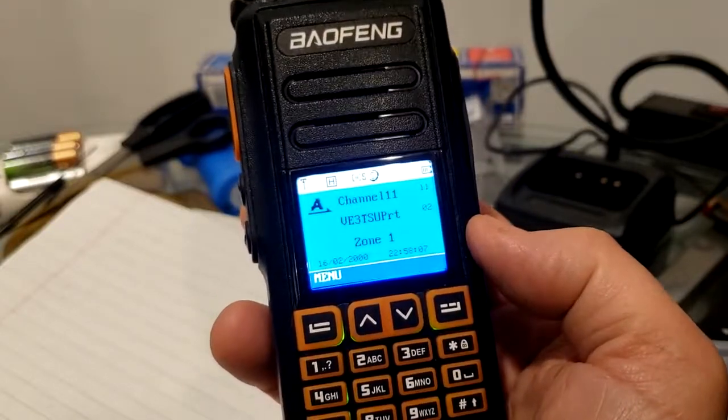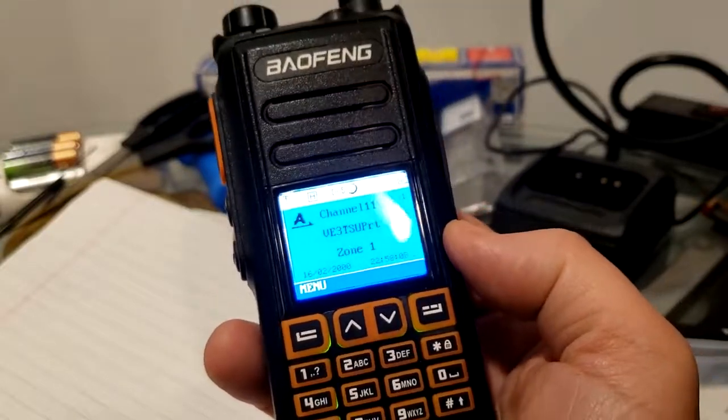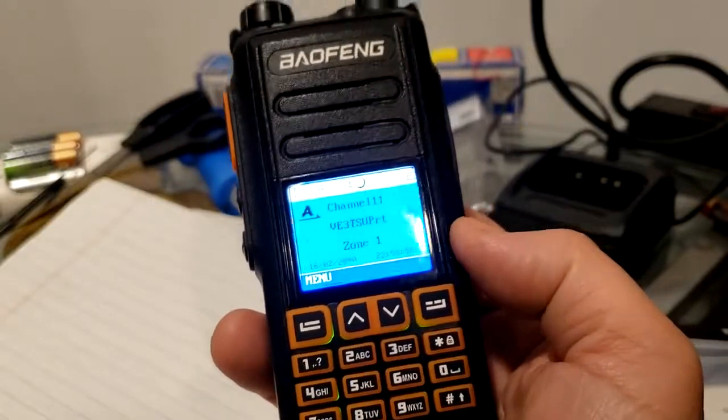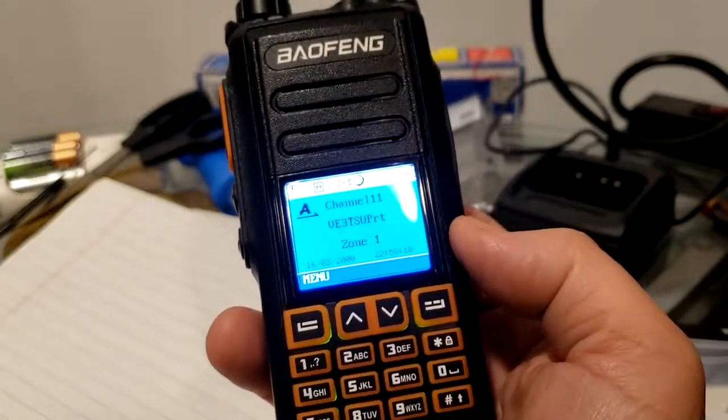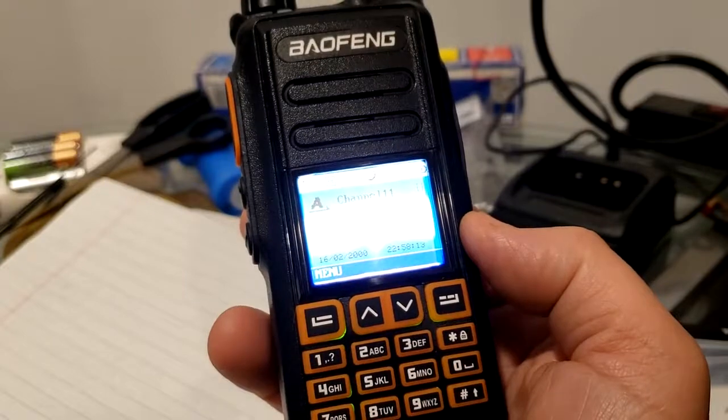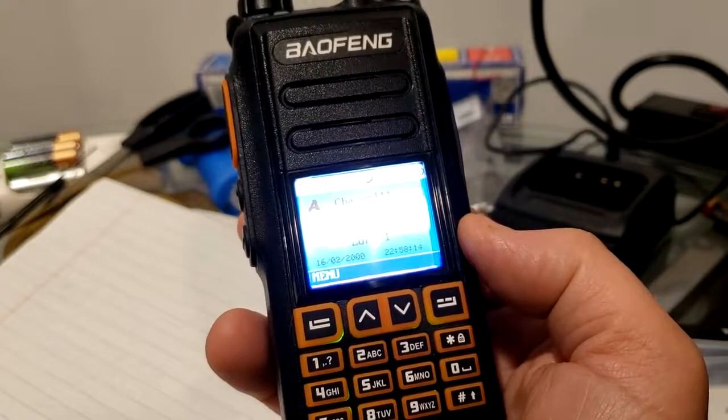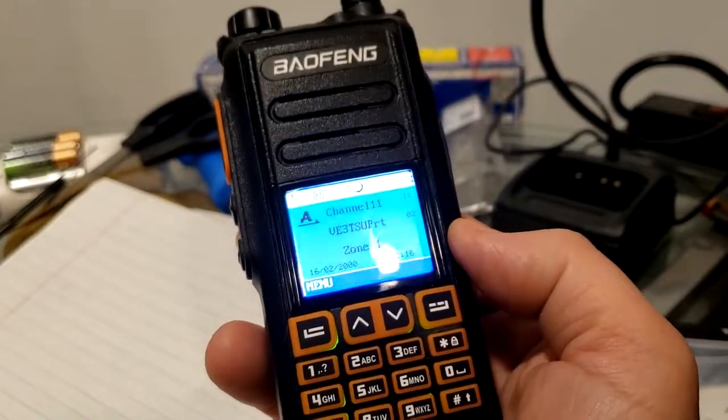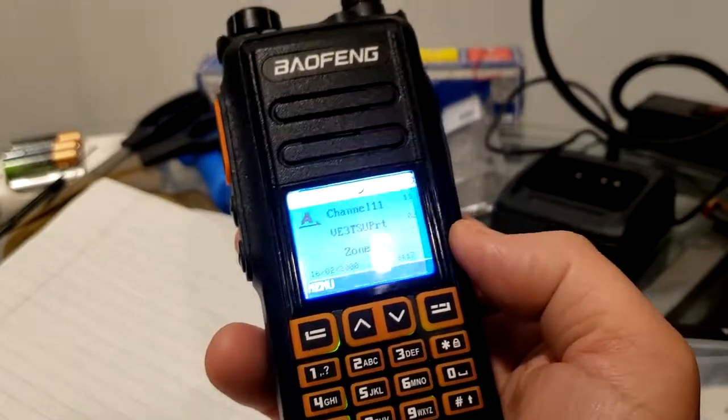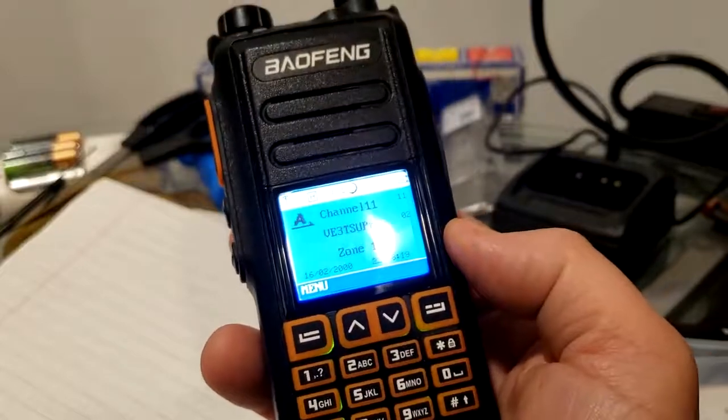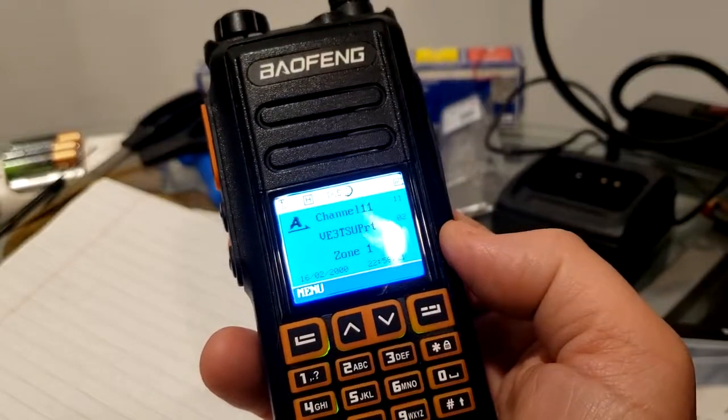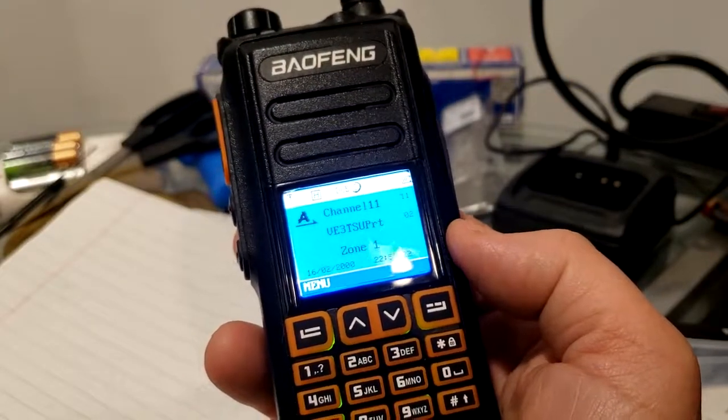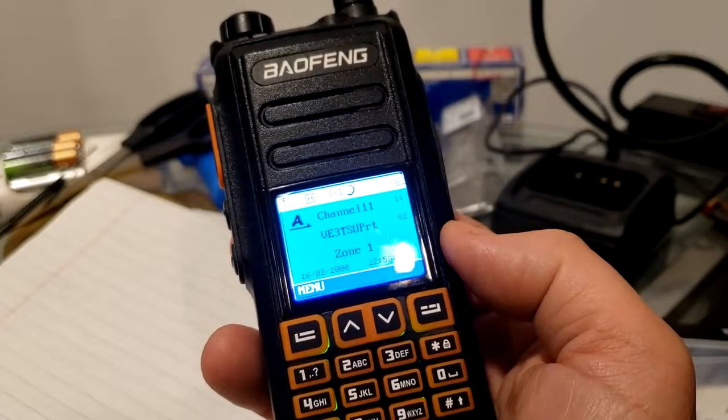And the first thing you're going to have to do, it's absolutely critical, is get the software to configure it and program it and get firmware to download to the radio to make sure you have the most up-to-date version.